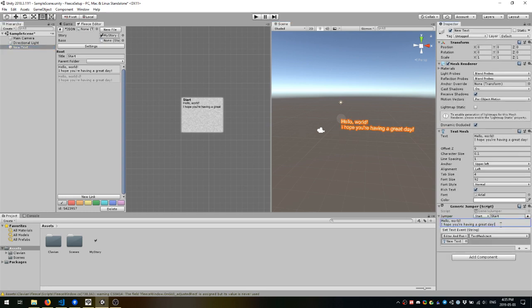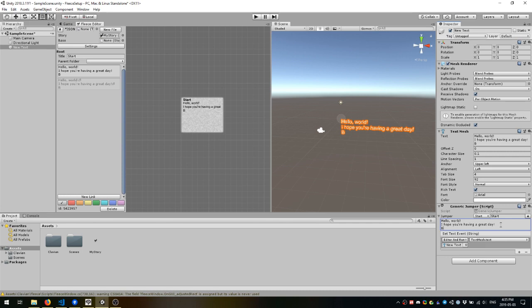You can even edit text right on the component itself and it updates the exact same text in the Fleece editor. This can be a much more convenient way to edit text in certain games.